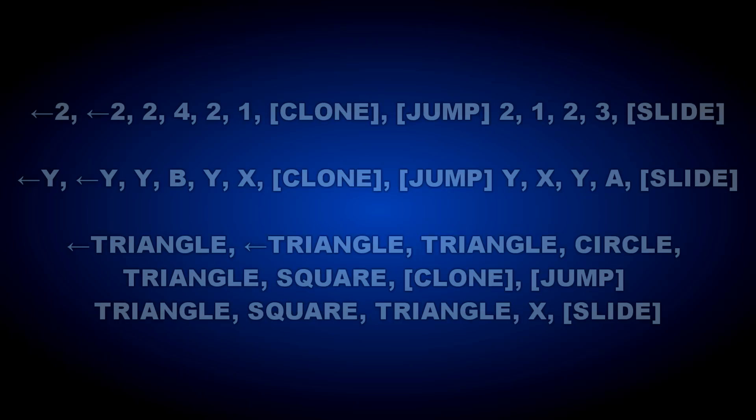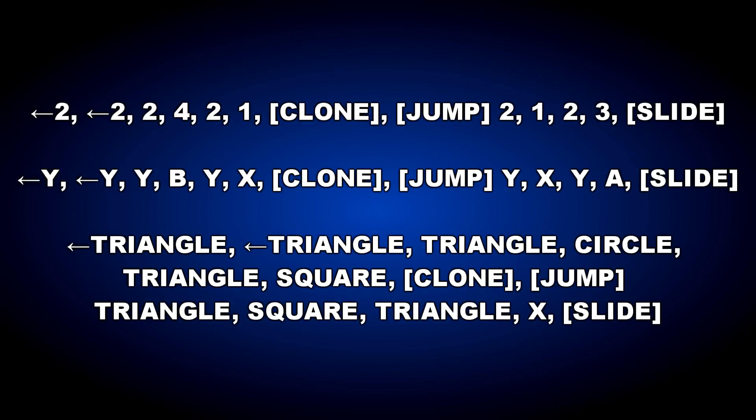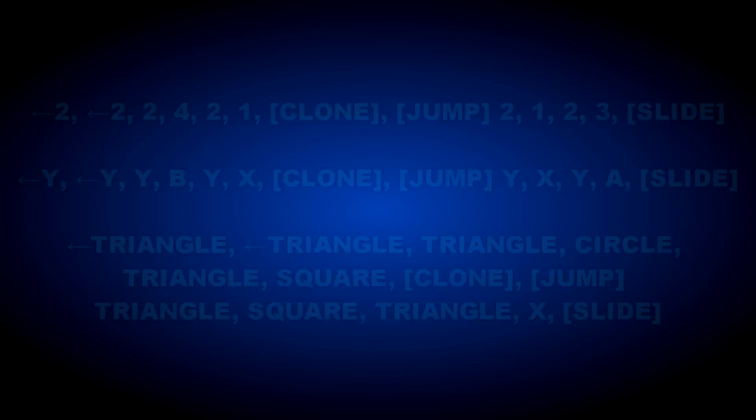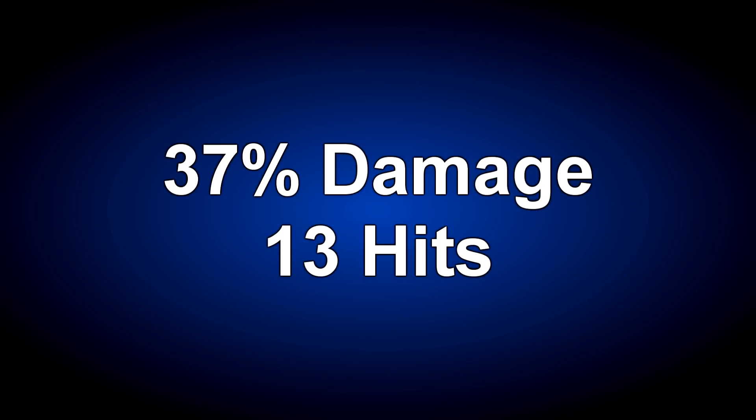The final combo requires a lot of practice with timing your hits. The combo is back 2, back 2, 2-4-2-1 clone, jump 2, 1-2-3 slide. The combo does 37% damage and it is 13 hits.